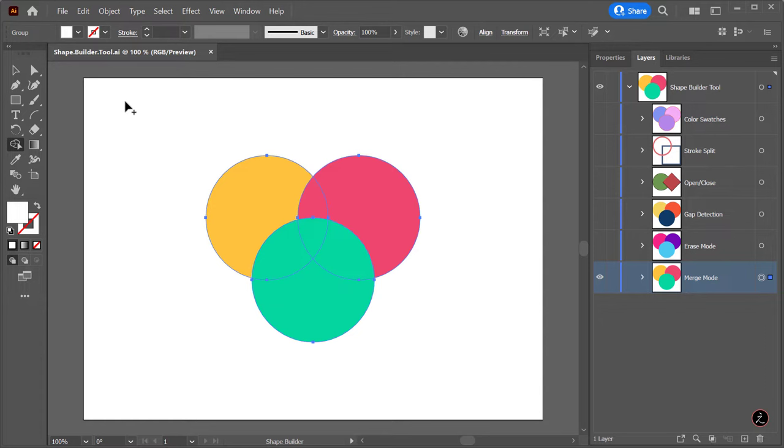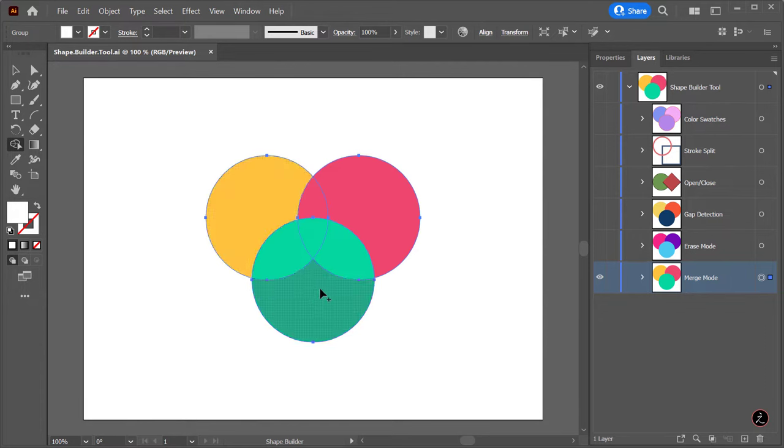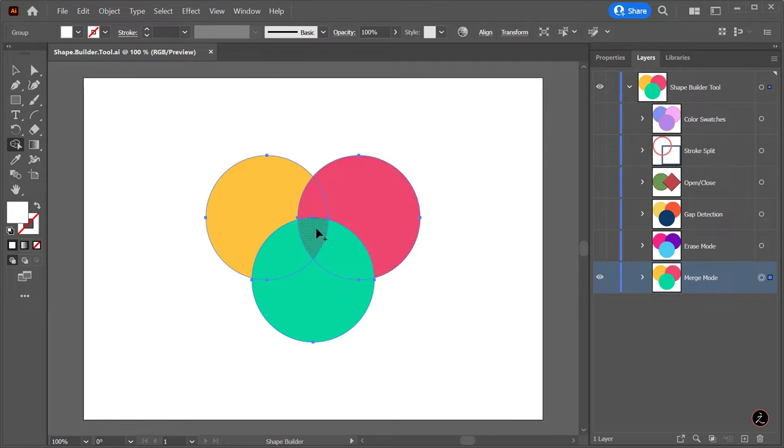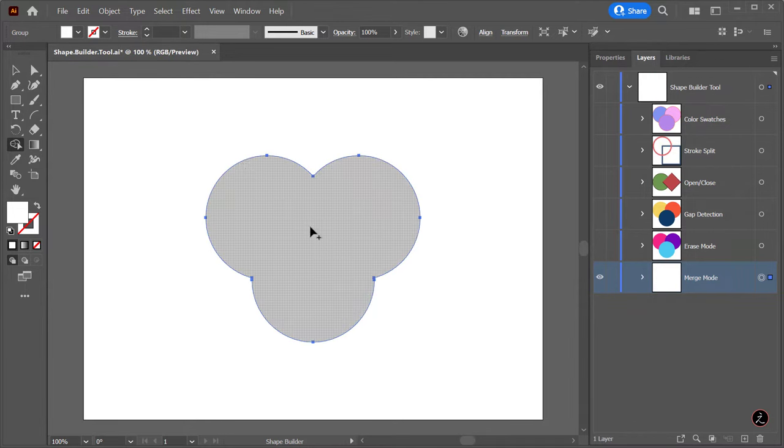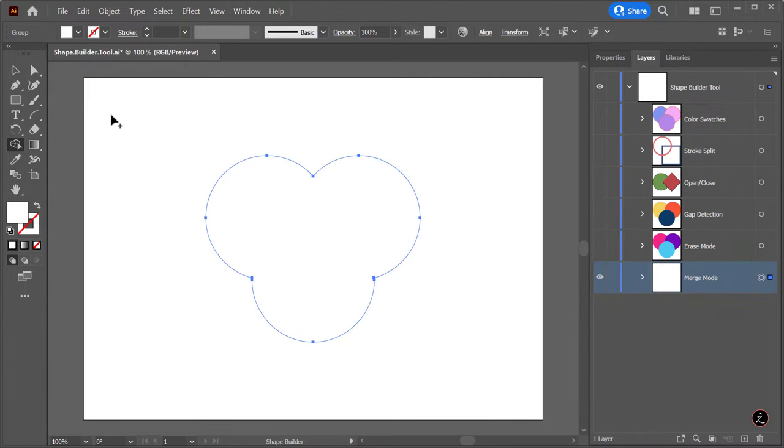As we hover over, each region indicated by intersections is highlighted with a dot screen overlay. To merge paths, click and drag those regions, release your mouse, and now we have a new formed shape.